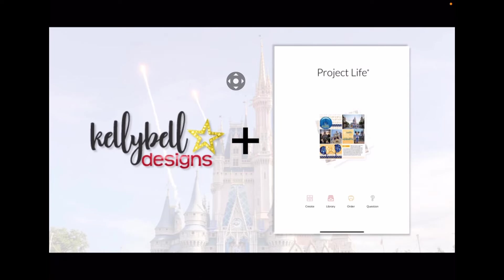Hey all, this is Jenna from the Kelly Bell Designs Creative Team. I am so excited to share this Project Life app tutorial with you.